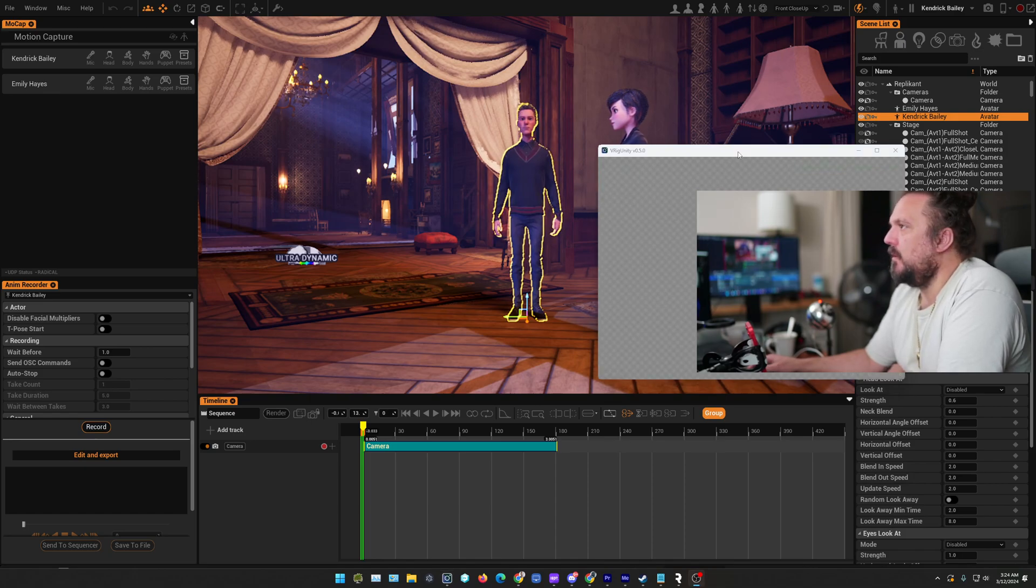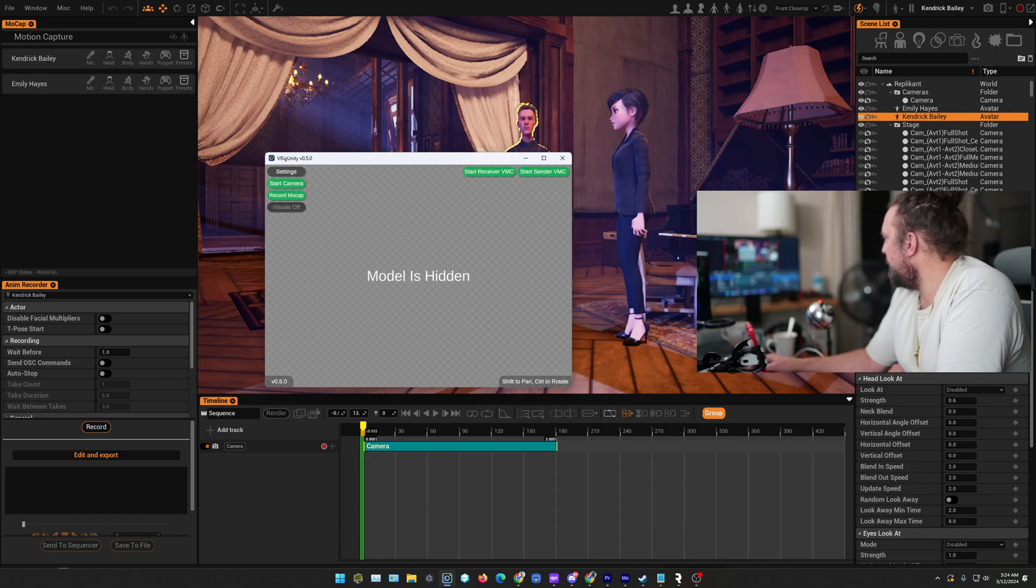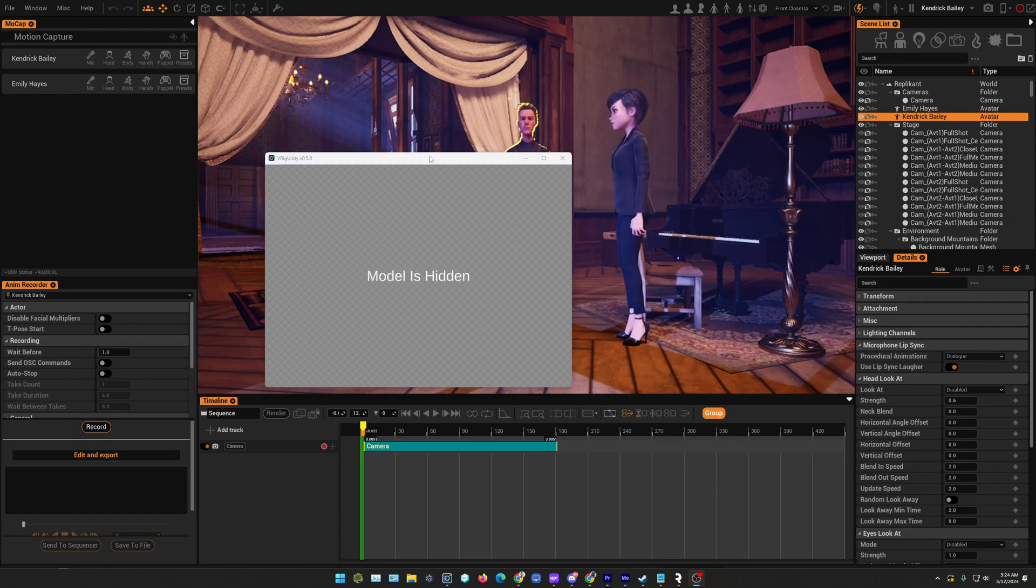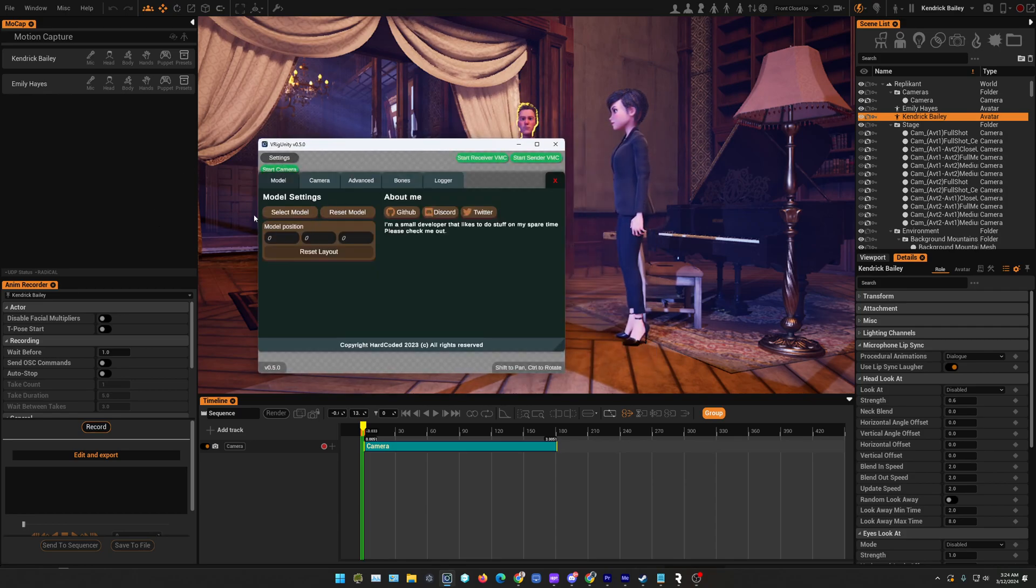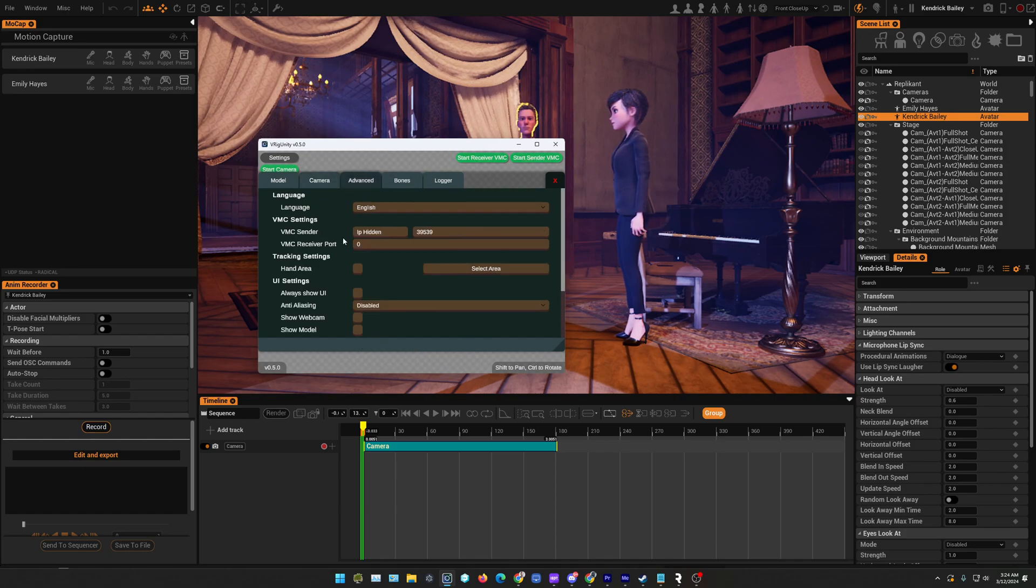Let me just move this over. I'll switch my camera off here. Okay, so we go to the settings. This is a camera that I have. You can use any kind of camera.